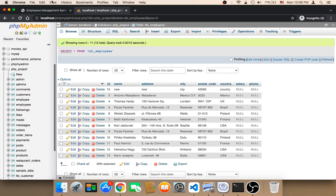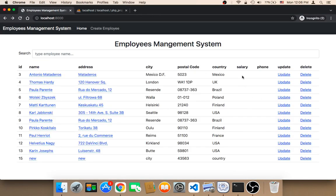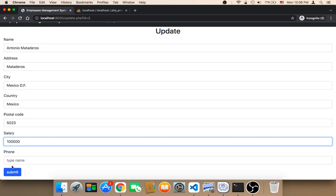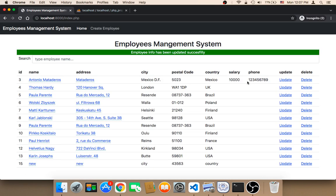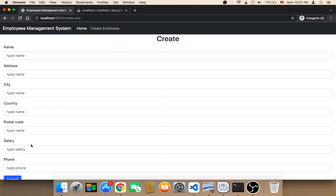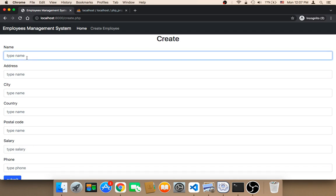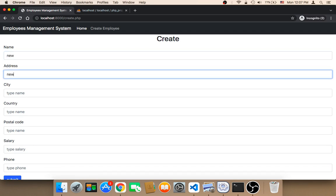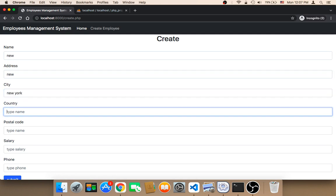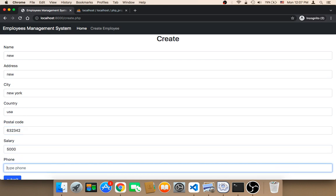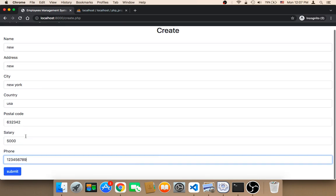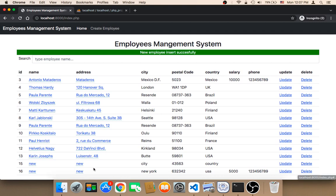Let me head over to the browser and refresh. As you can see, we now have the salary and phone columns, and they are empty. Let me update a record — I'll enter a salary of 10,000 and a phone number of 123456789, then click Submit. The salary and phone number have been inserted successfully. And whenever we create a new employee, we need to type the salary and phone as well. I'll fill in the fields — New, New York, USA, salary 5,000, and a phone number — click Submit, and it worked successfully. A new employee has been inserted.